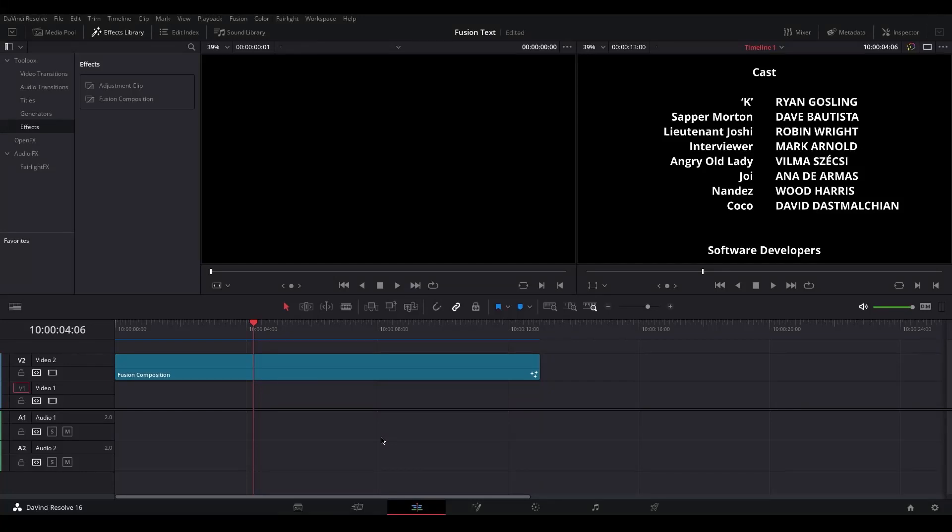In this video I'm going to show you how you can change the formatting of individual sections of text in a single Fusion node within DaVinci Resolve. It looks like you're stuck with a single style of text in one Fusion node, but you can actually change every single character if you wanted to do that.